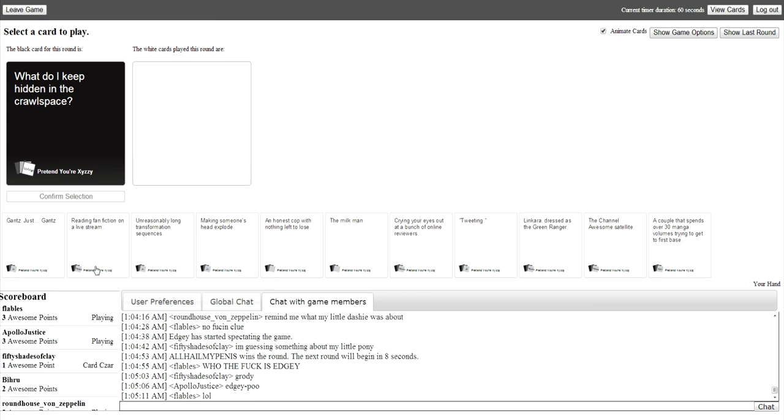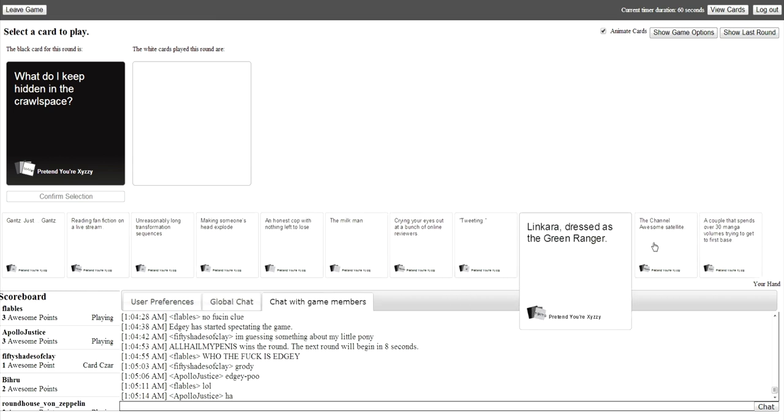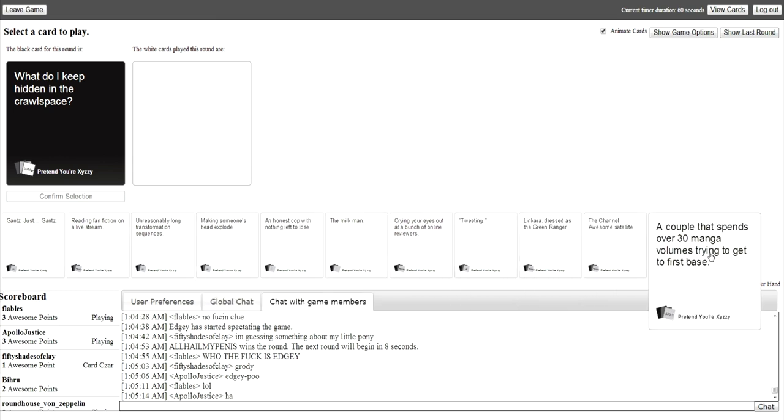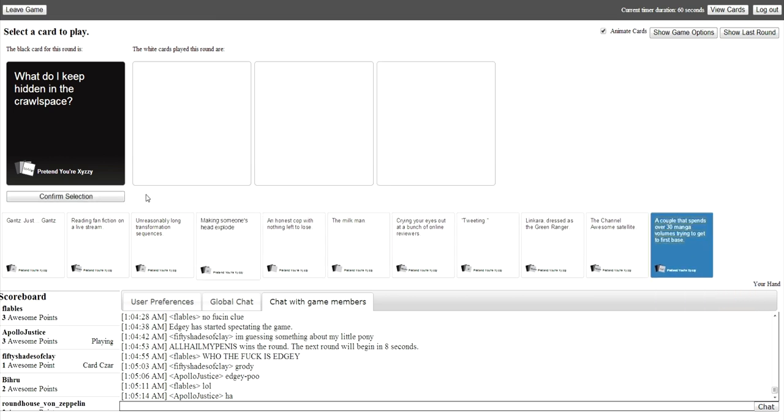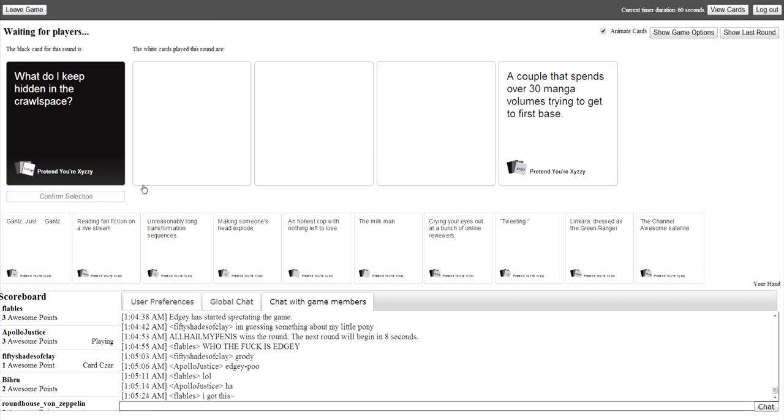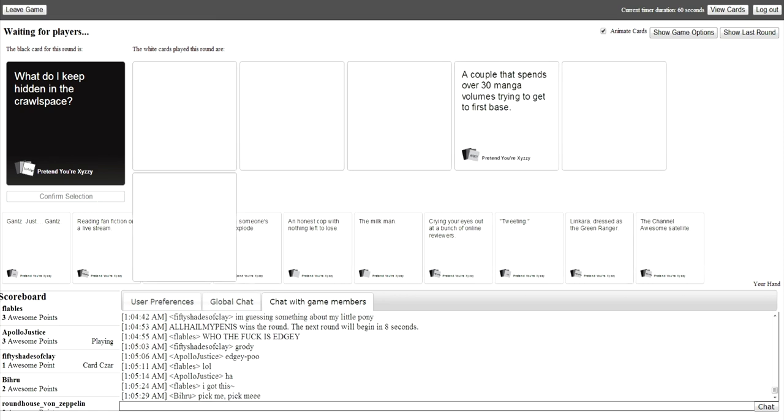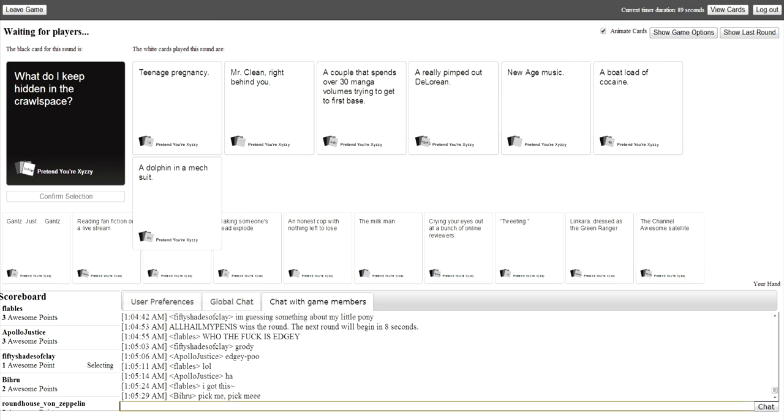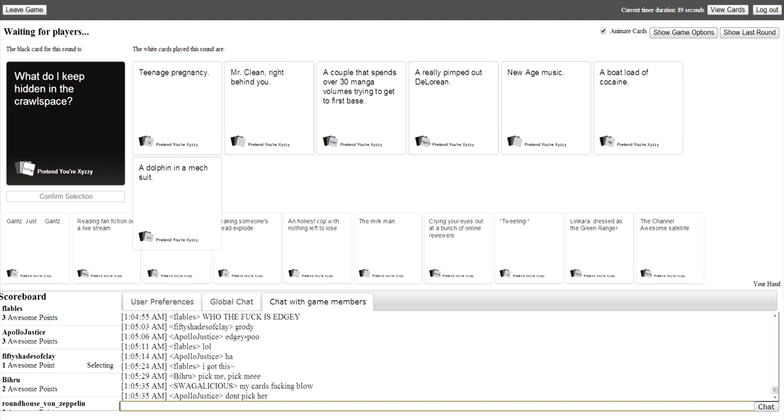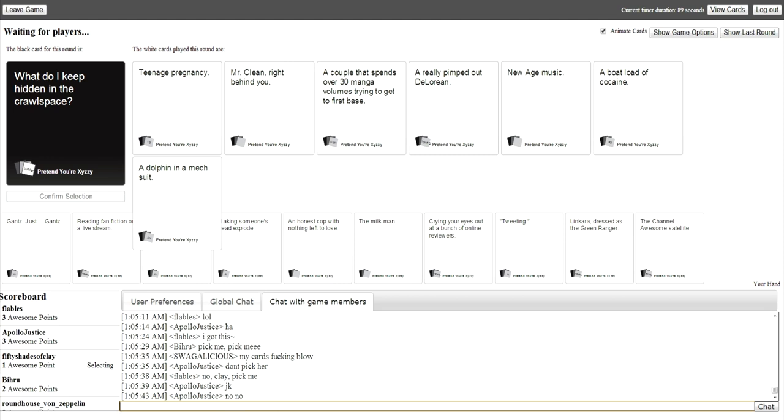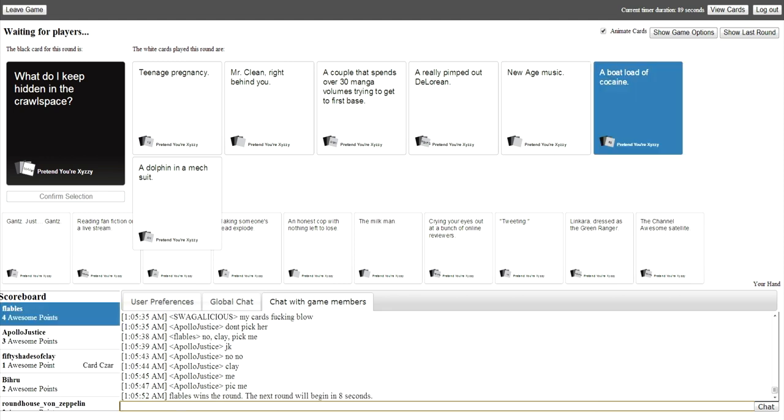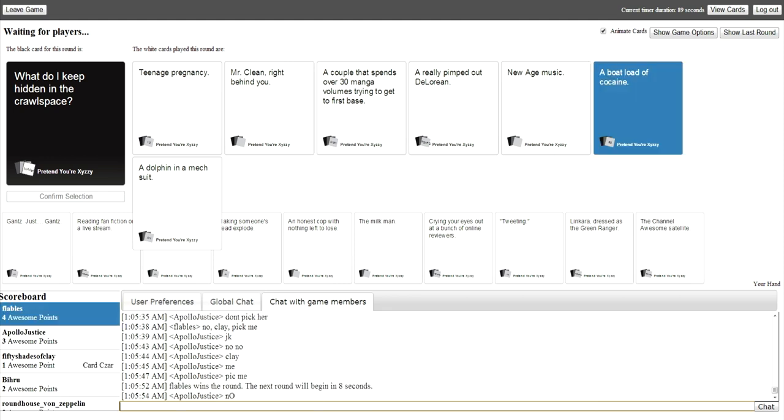What do I keep hidden in the crawl space? I can't pick this one. I can. My card's fucking blue. Teenage pregnancy. What the fuck? A dolphin in a mech suit. Really? New age music. A buttload of cocaine. See that one makes sense. I'd pick that one. Yeah. That one's probably gonna win.